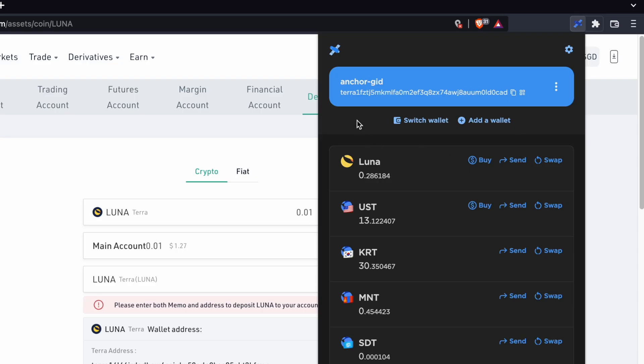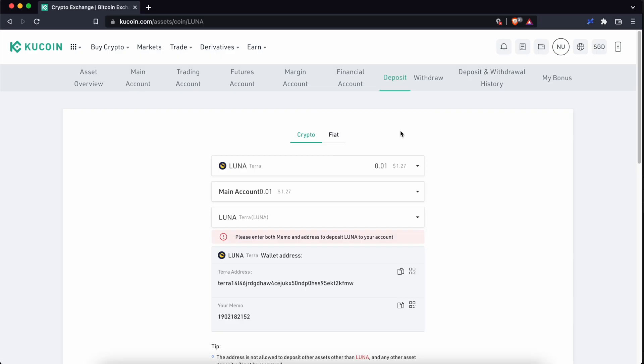You may notice that if you send funds to your TerraStation wallet, a memo is not required. You can check out my guide on transferring from Huobi to TerraStation to find out more.